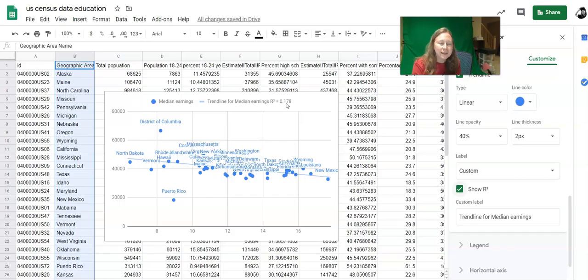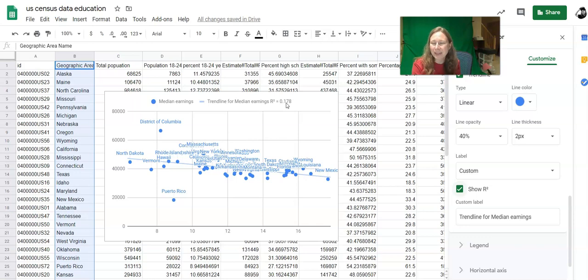So if we're looking for answers about either high school dropout rates or median income, it's not super clear that it's there.